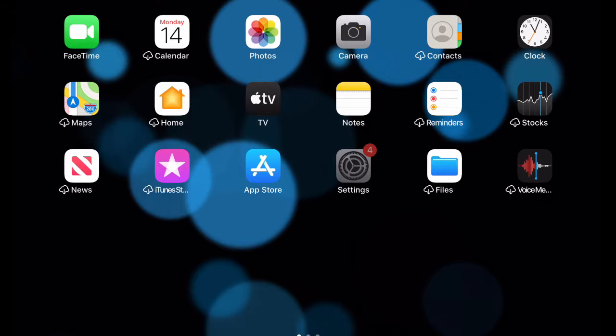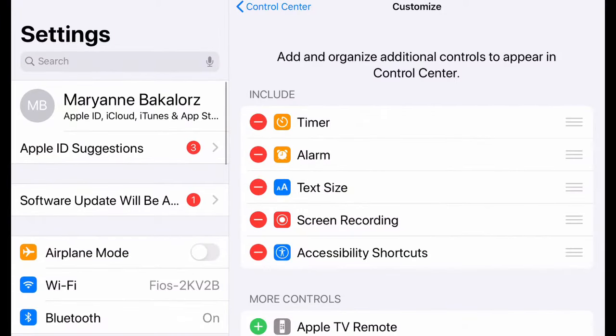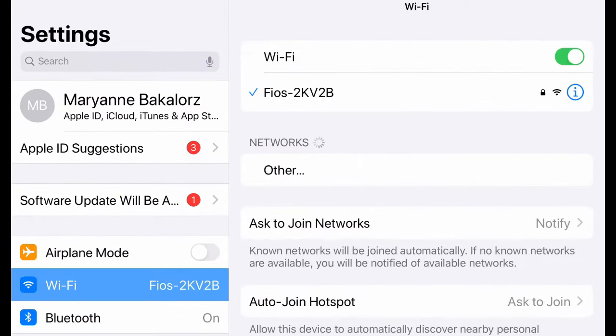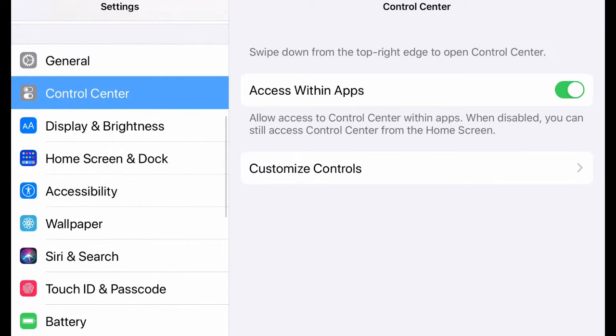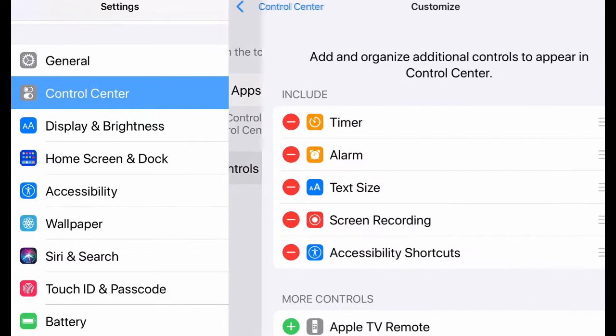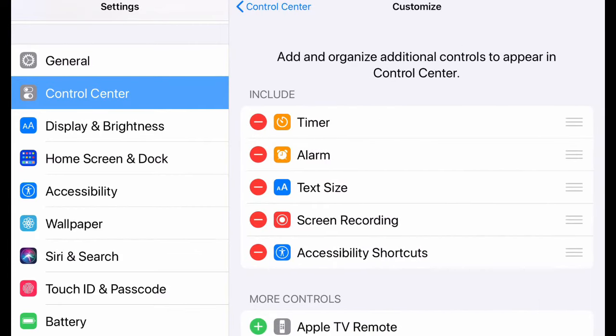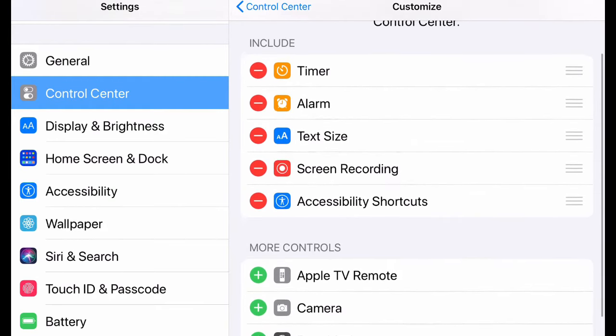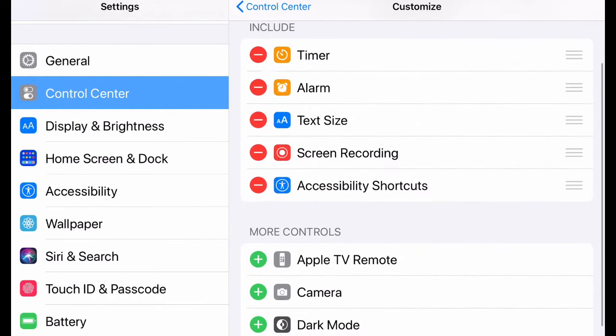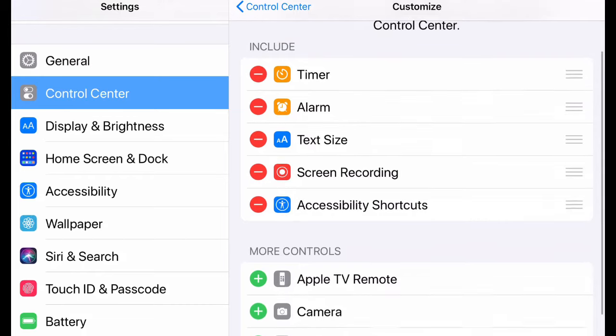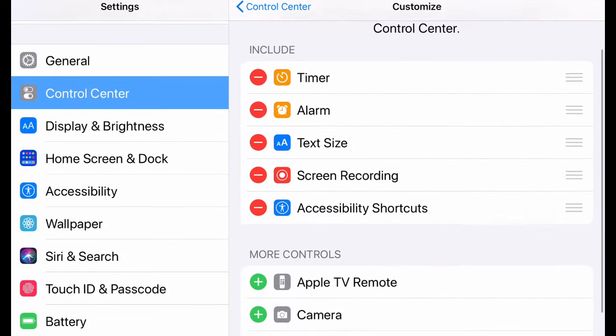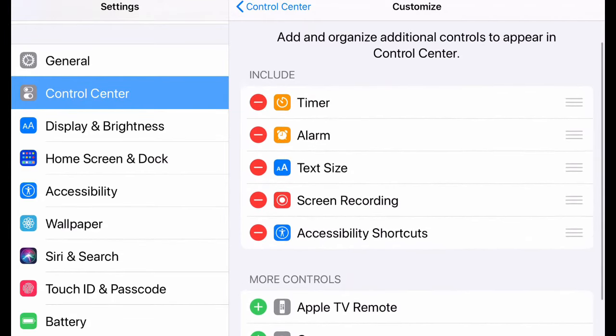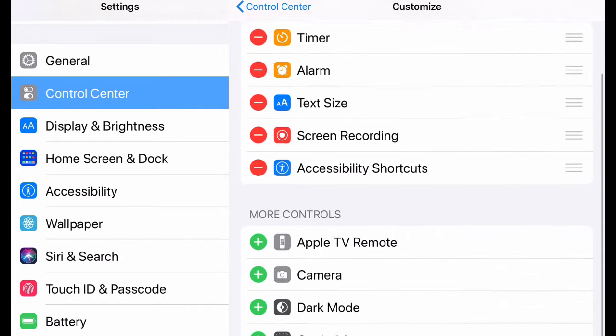The first thing you do is go to settings and then scroll down to control center. After that, press control center, then press customize controls and make sure you have screen recording added. To add screen recording, just scroll down till you see more controls, then find screen recording, tap the green button next to it and it should add it to include.